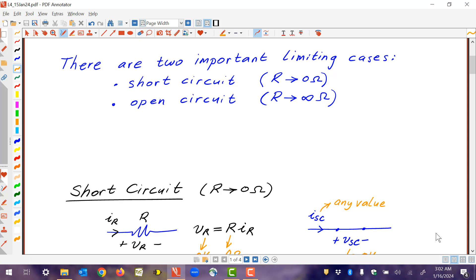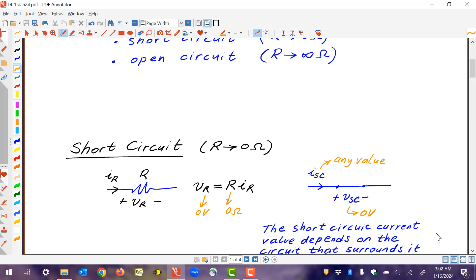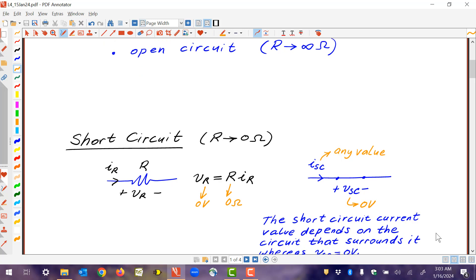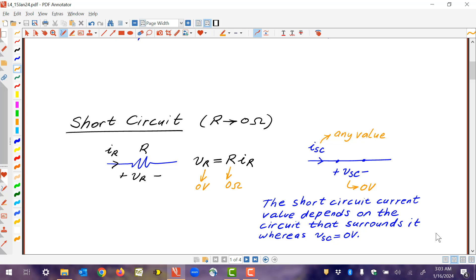For a short circuit, when R goes to zero, what really happens is that the voltage is also forced to zero. As you make R smaller and smaller, the voltage across the resistor becomes smaller and smaller and in the limit goes to zero. So a short circuit can be characterized by just replacing the resistor with a piece of wire. In the piece of wire, there's no voltage across those two points. A short circuit is basically a piece of wire with no voltage across it, but the current through it can be anything. The current through that short circuit is not limited in any way — it can be any value dictated by what's connected around the short circuit.